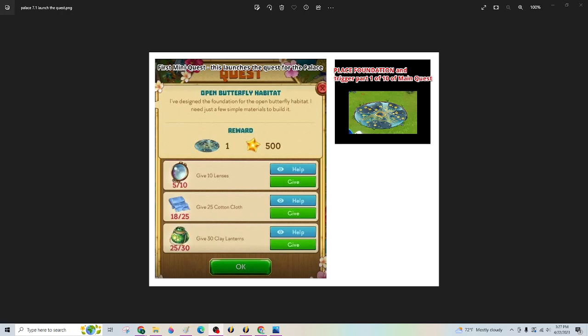Hey y'all, it's Nani here. Happy Saturday. I hope everyone's having a great weekend. I'm going to do short videos for the different parts of the Palace Quest, and this was the launch quest. I launched it yesterday. I finished this just a bit ago and got my foundation, which I placed on my home island.